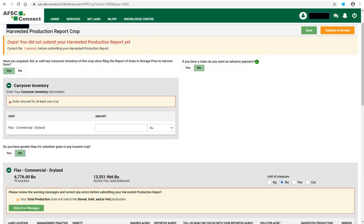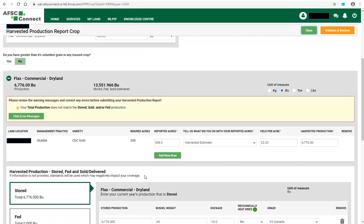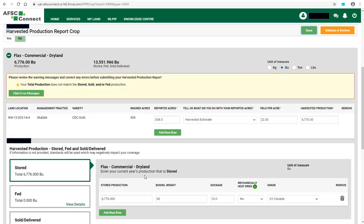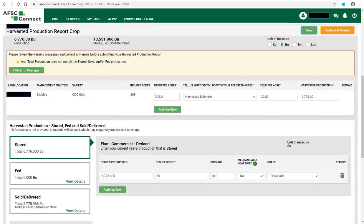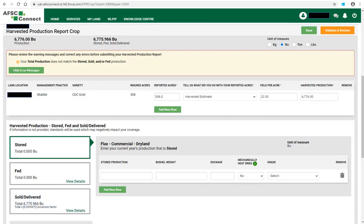To correct errors or warnings, scroll to the top of your screen to review where your errors and warnings are. In this example, you will see the carryover inventory question was answered yes, but there was not an amount entered for the carryover inventory. Because this is an error, this amount must be entered. Scroll down to locate the next error or warning. In this example, the total production does not match what was reported in the stored, sold, or fed production. You can see in this example there was 6,776 bushels stored and also 6,775 bushels that were sold. Make the necessary corrections and once complete, click on Validate and Review.